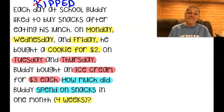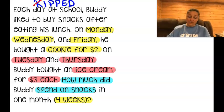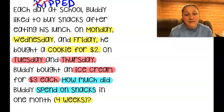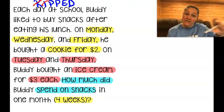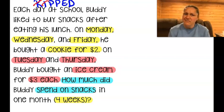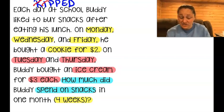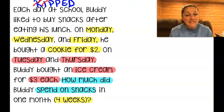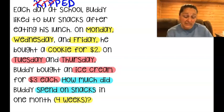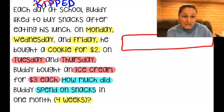We know whatever total we get for one week, we have to figure out the four weeks. I'm going to make a plan — maybe set it up like a calendar, like the days of the week, figure out how much he spends in a week, and then figure out how much he spends in a month.